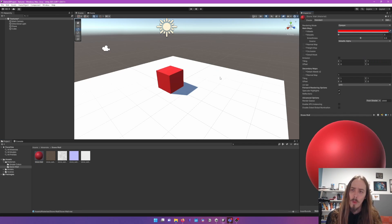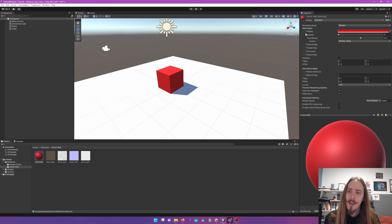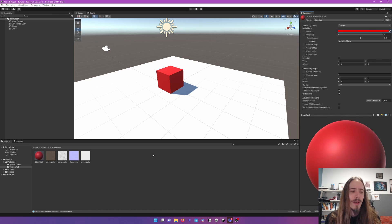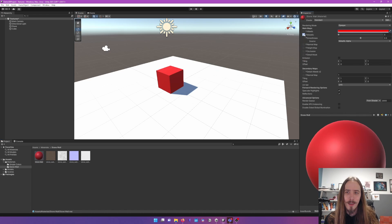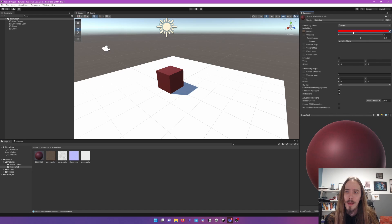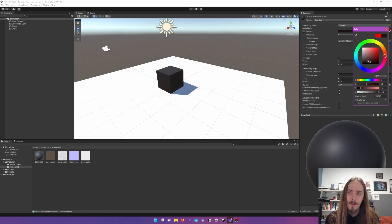So we have these little squares to the side, to the left of the labels. And those are little drop targets that we can drag our textures into like that.